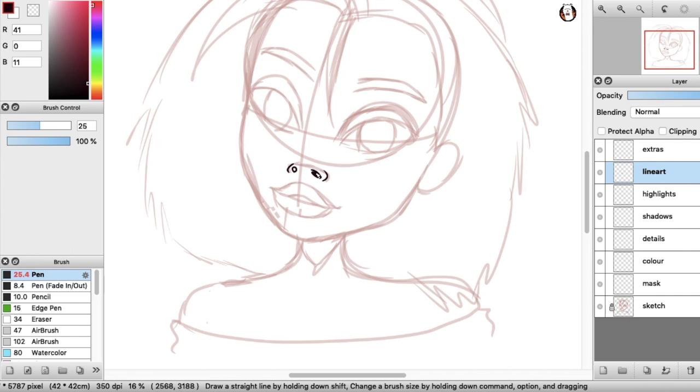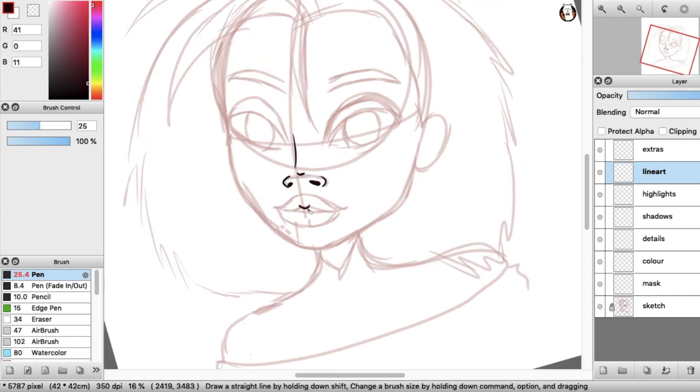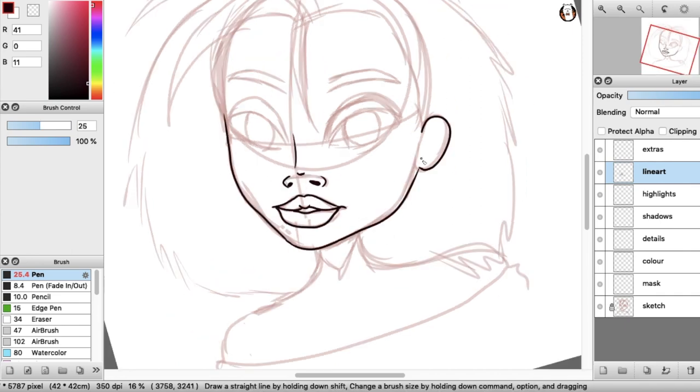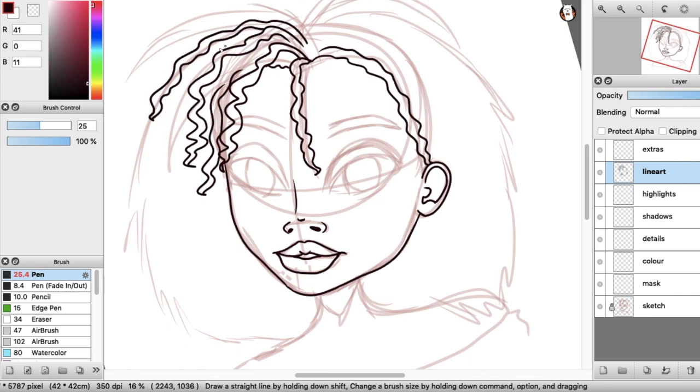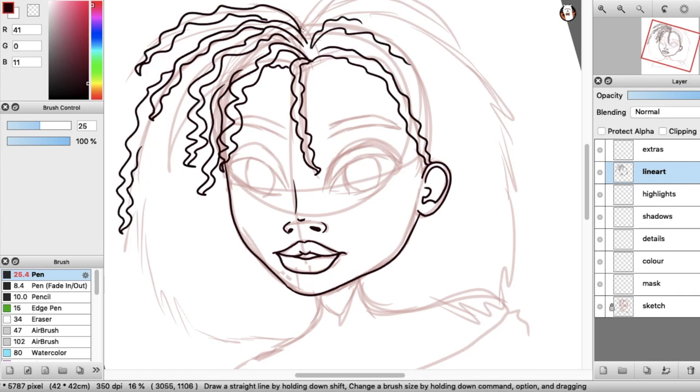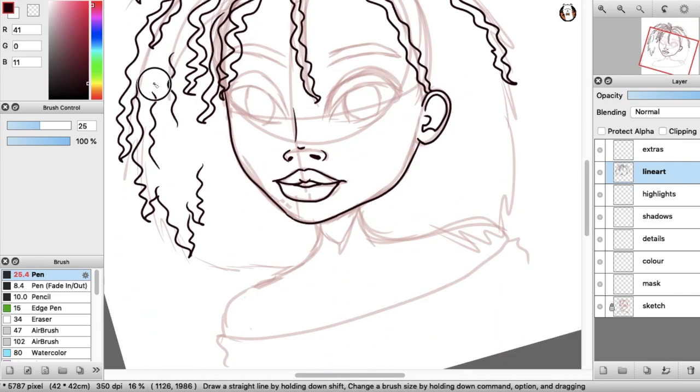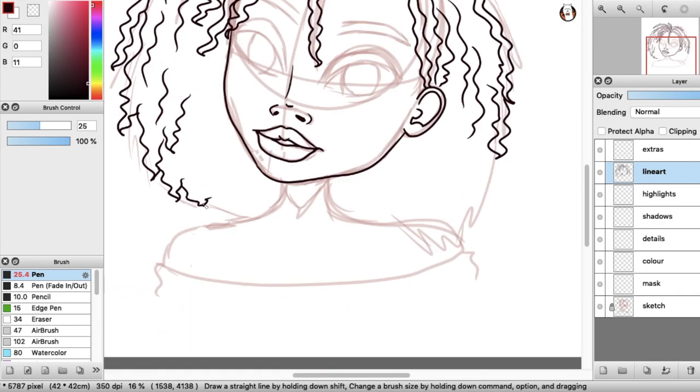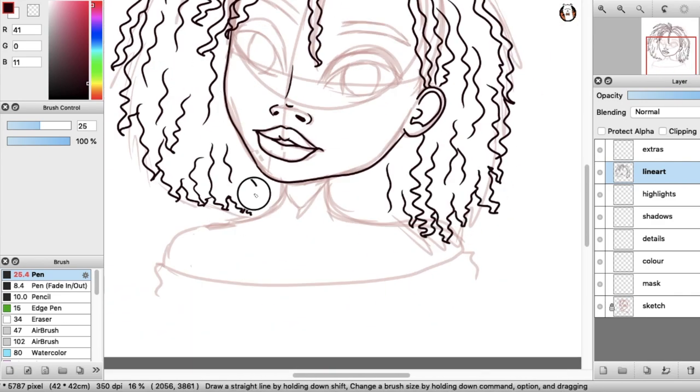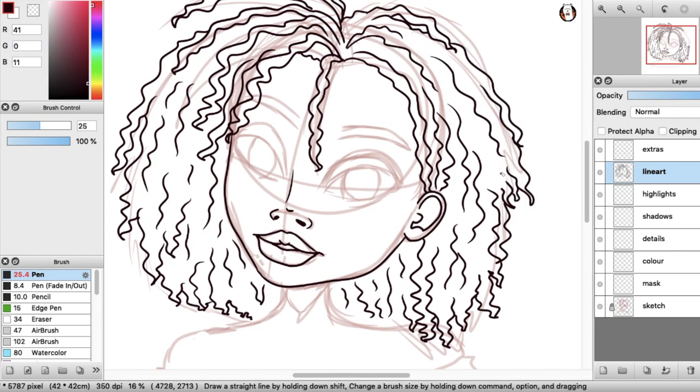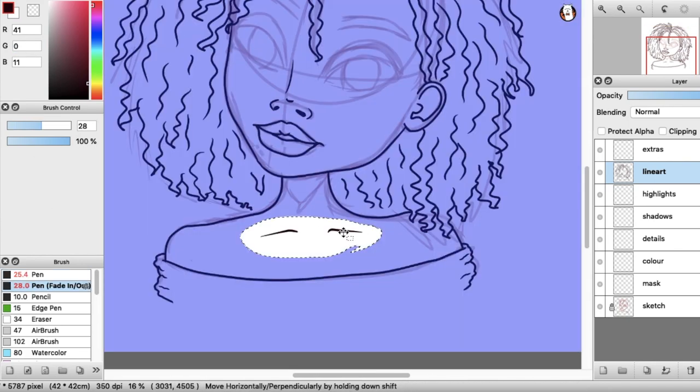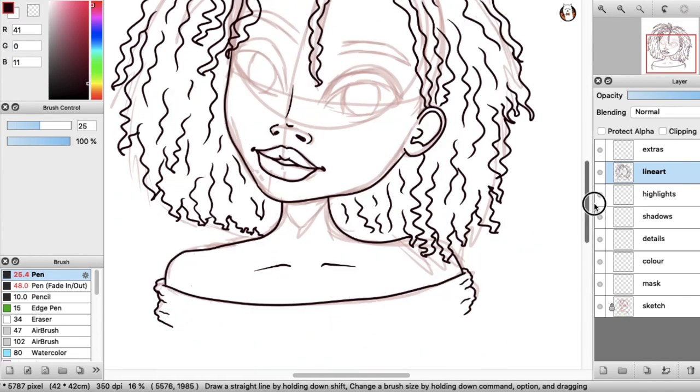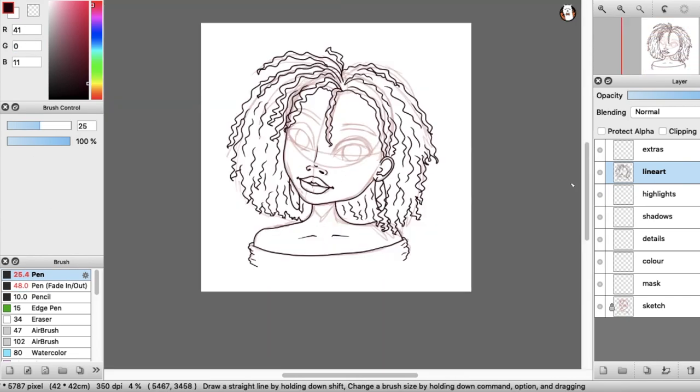I discovered Fire Alpaca on a Google search because I was looking for software similar to Photoshop which were like a cheap or free alternative because let's face it, I don't want to have to sell a kidney just so I could draw.